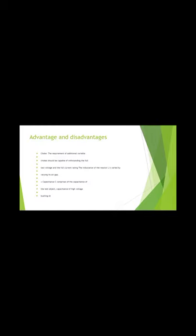The advantage is that additional variable chokes should be capable of withstanding testing of voltage and current rating.